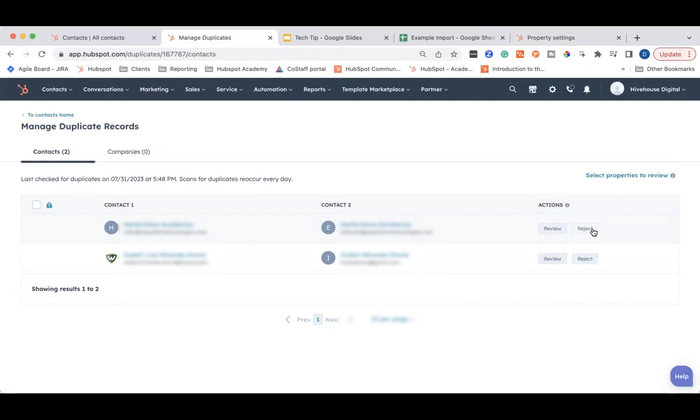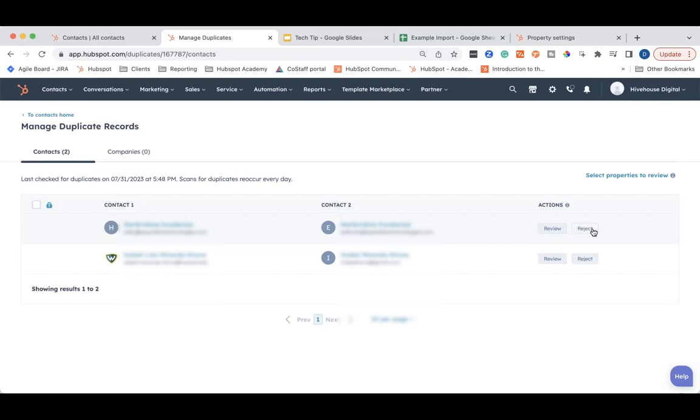Please note that once you merge a contact, it cannot be undone. Make sure that you are confident in your decision to merge them. You may have a lot of duplicate contacts at first, but work on it over time and schedule a monthly time to go over it and work through them all. Once you have it really pared down and you have caught up on all your duplicates, going through this monthly will save you a lot of time in the future rather than waiting for it to all build up.